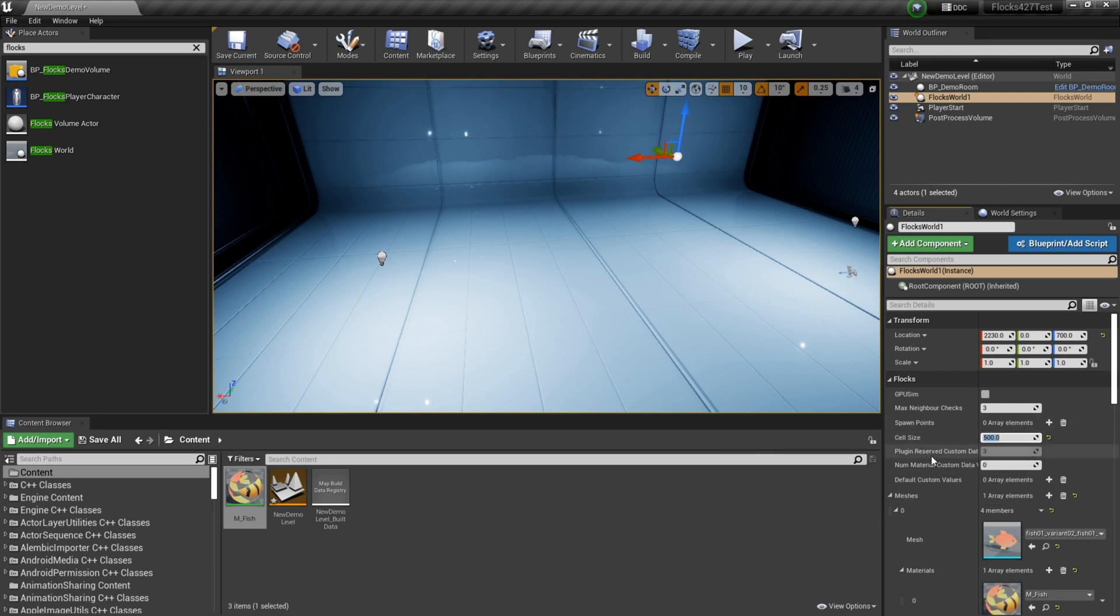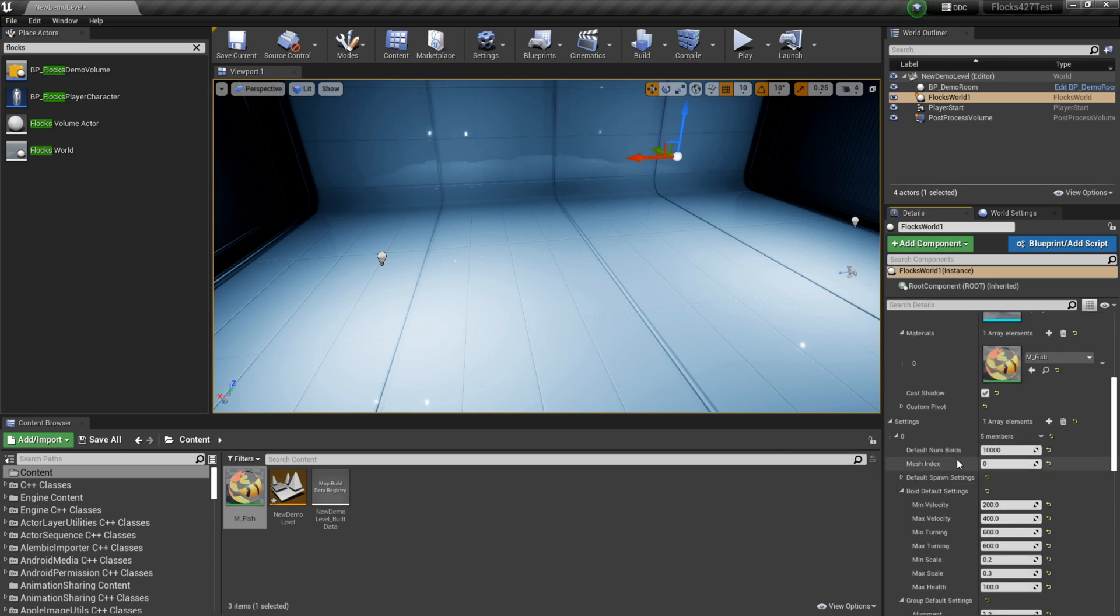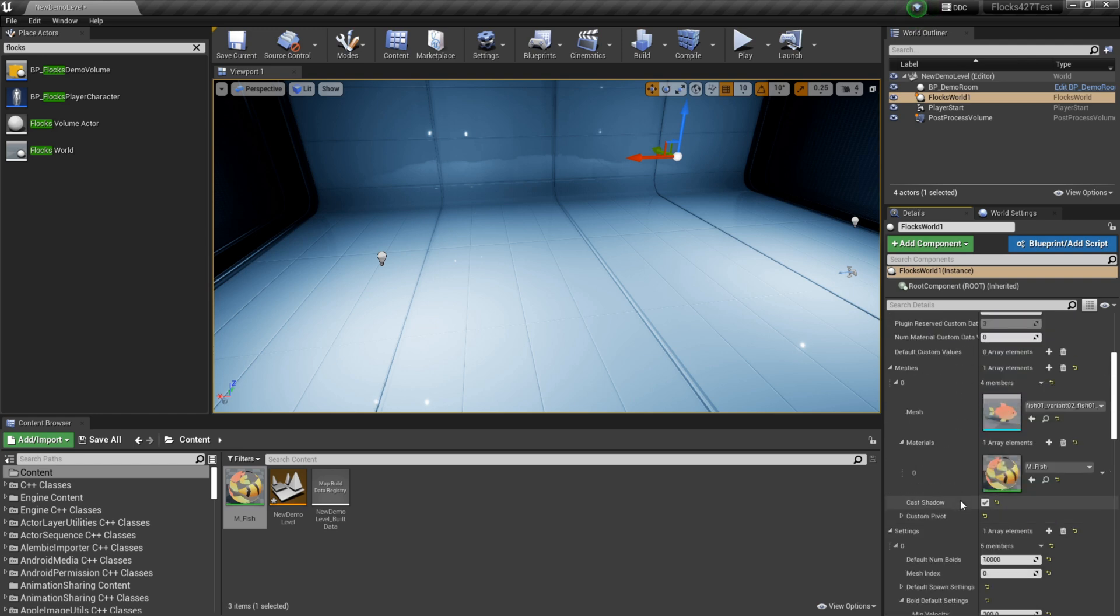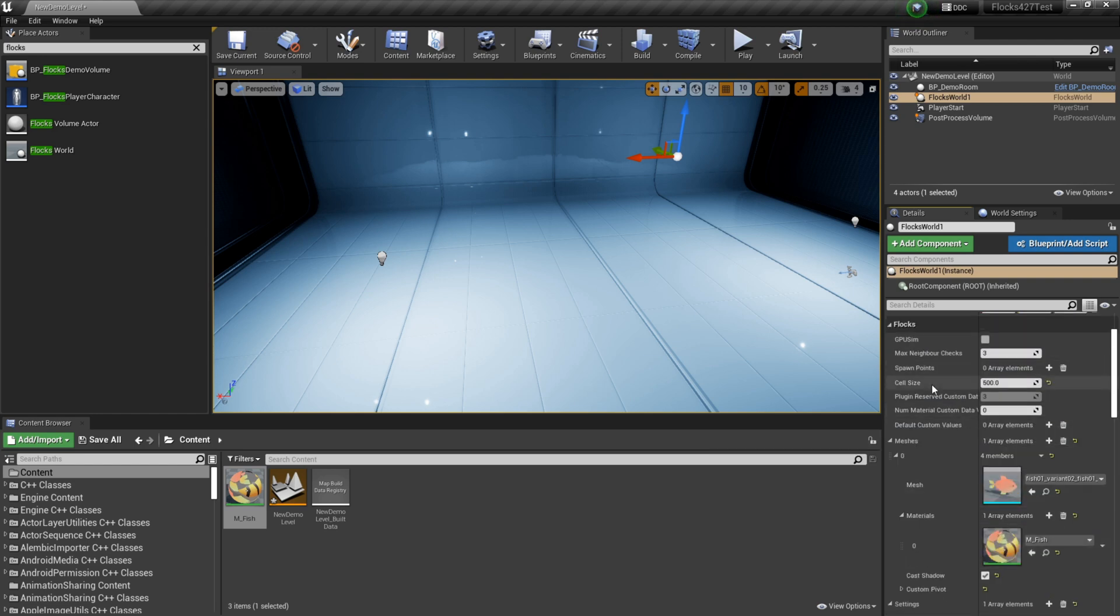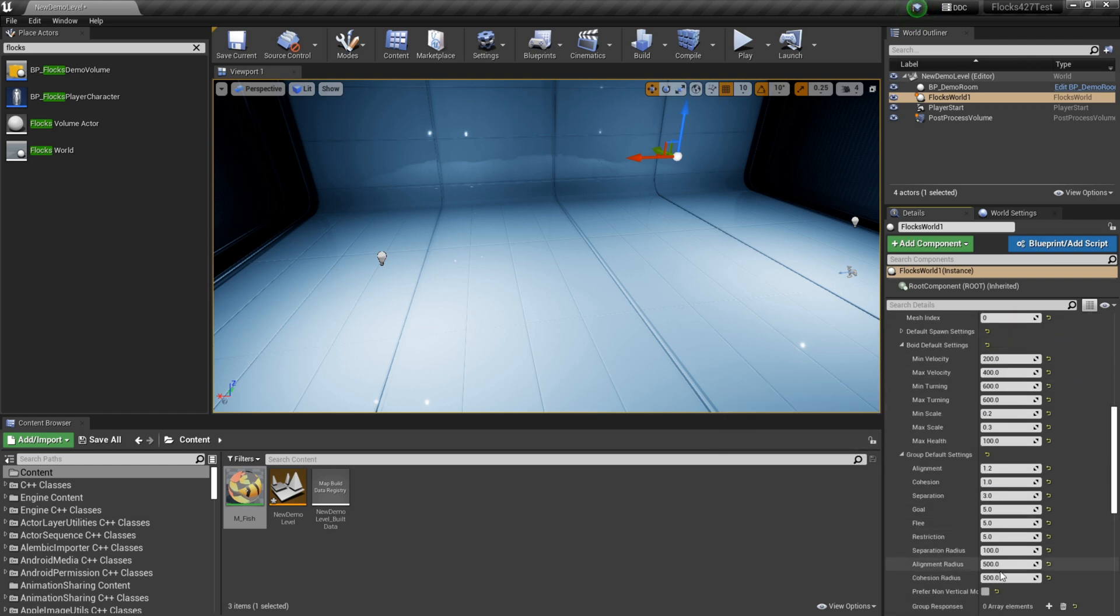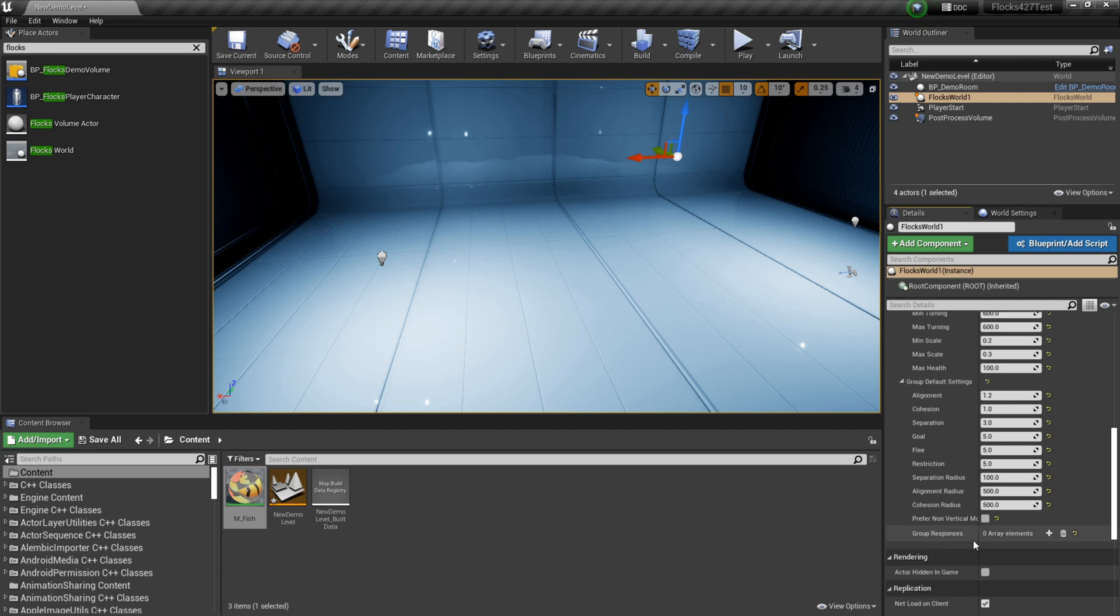It's used for determining which fish are around each other. And if you set it too low, these radius here won't actually work. So you just need to make sure that that's kind of covering the area that you've defined in your groups.